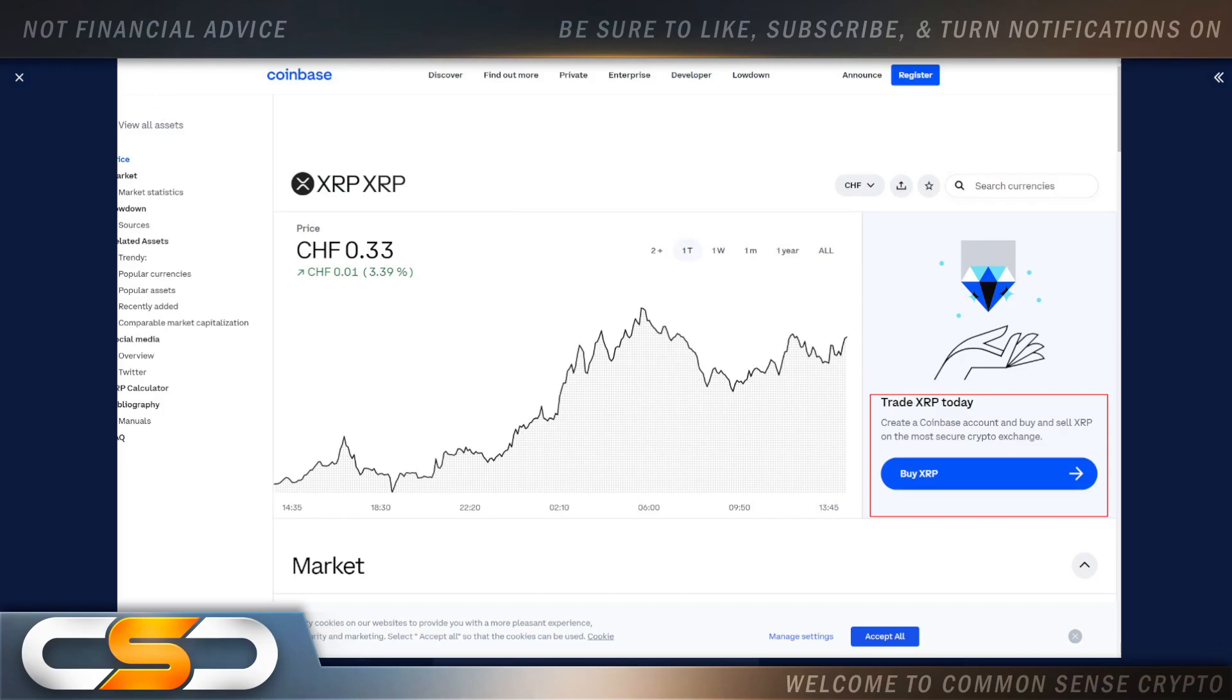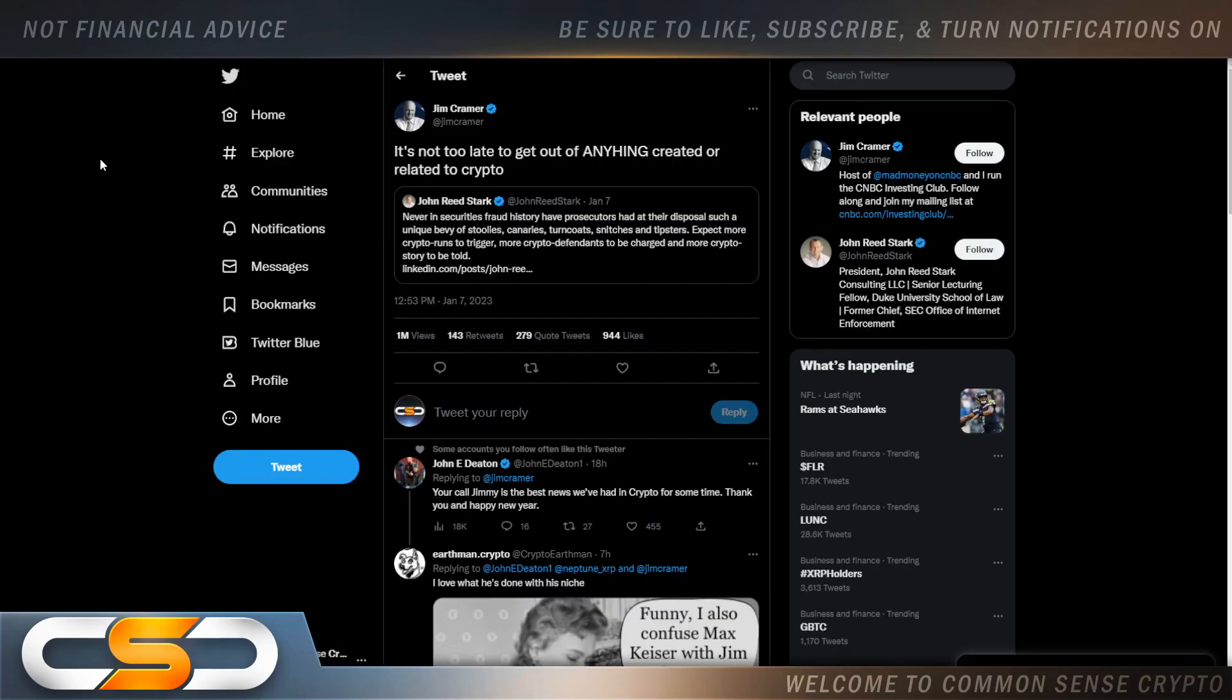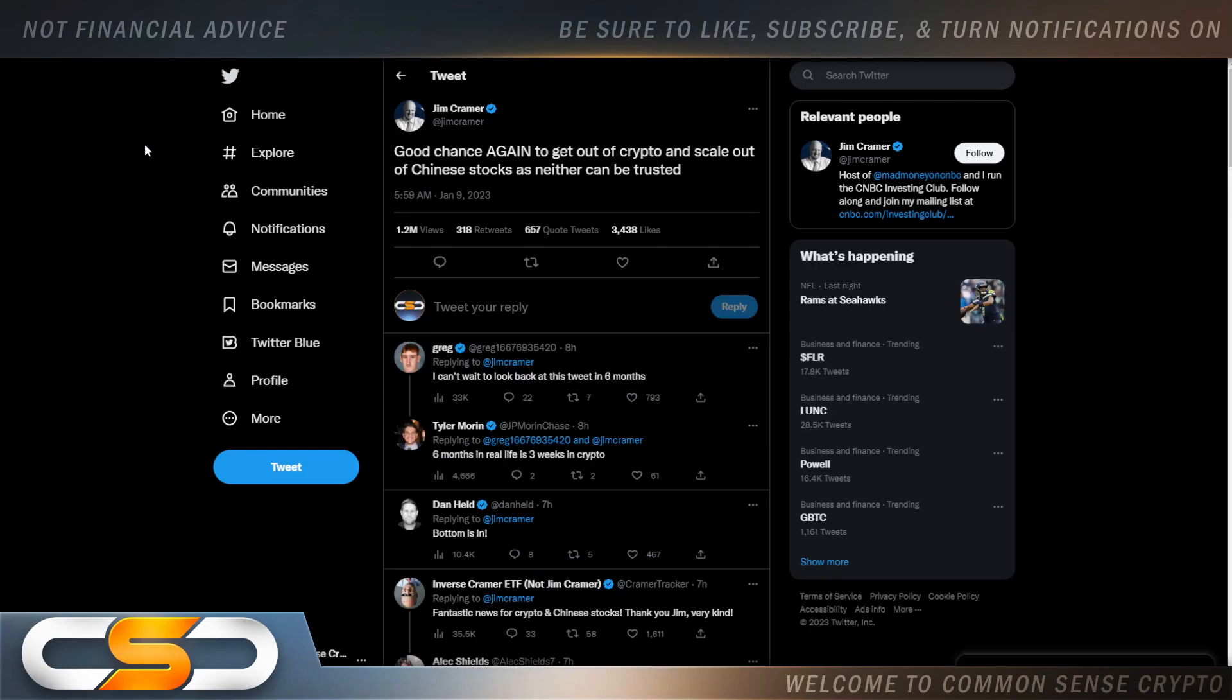It's not too late to get out of anything created or related to crypto, says Jim Cramer. He goes on to say good chance again to get out of crypto and scale out of Chinese stocks as neither can be trusted. Now this guy is on a full-blown get retail out of crypto agenda in my opinion. He wants to FUD you out of it.